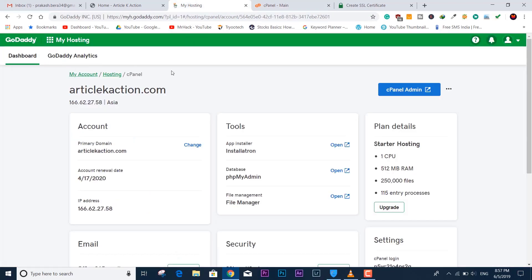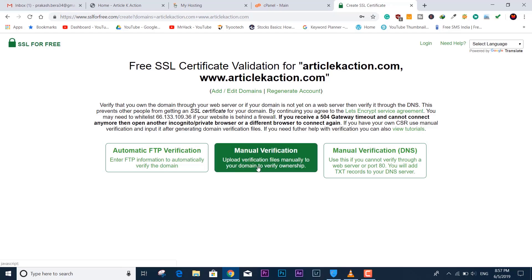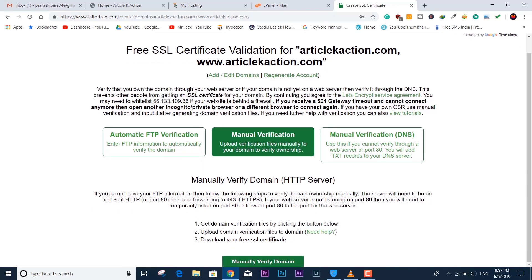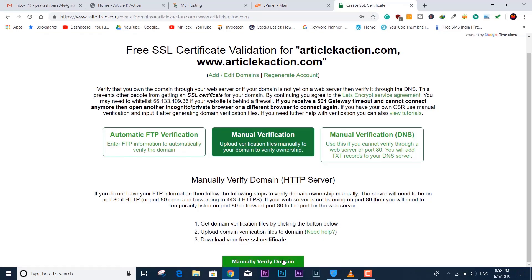I have the cPanel open on another tab — in my case I'm using GoDaddy hosting, so it might look different for all of you since cPanel options vary by host. Coming back to the SSL for Free site, you need to click on 'Manual Verification' and then scroll down to the manual verification section.